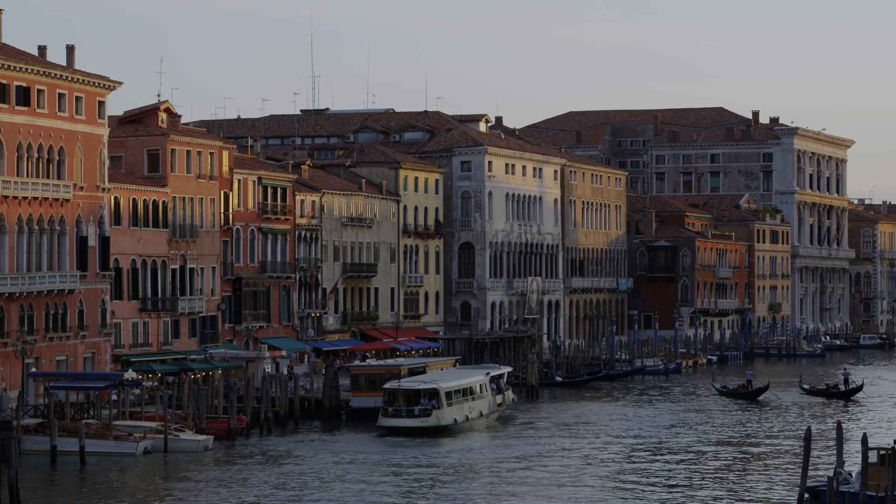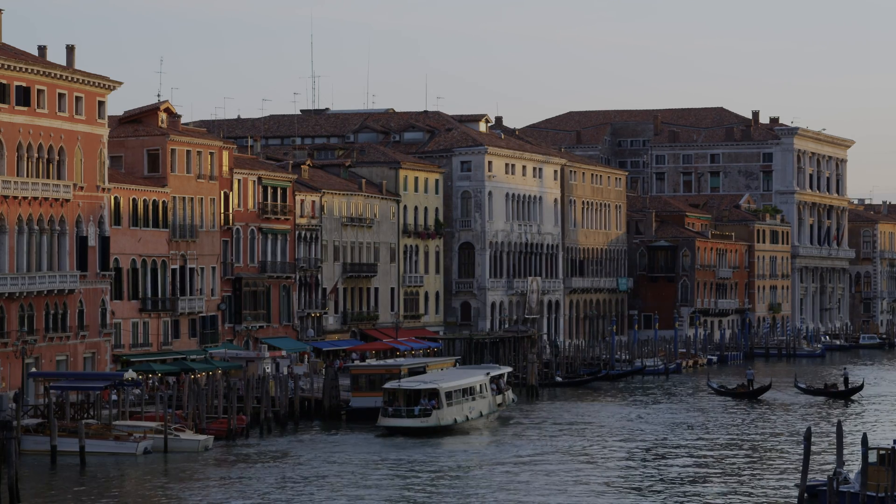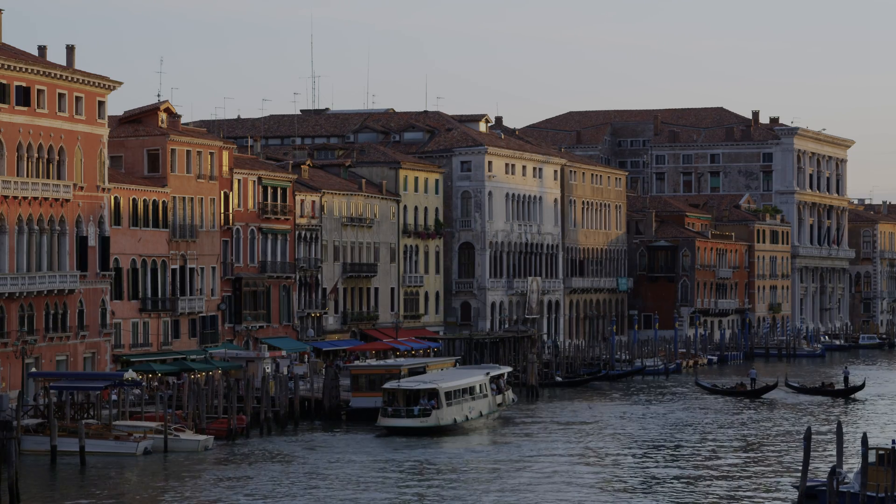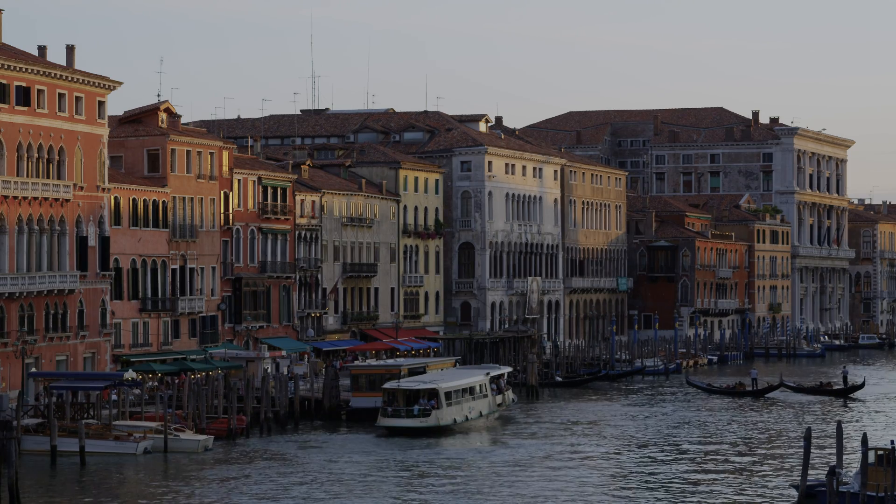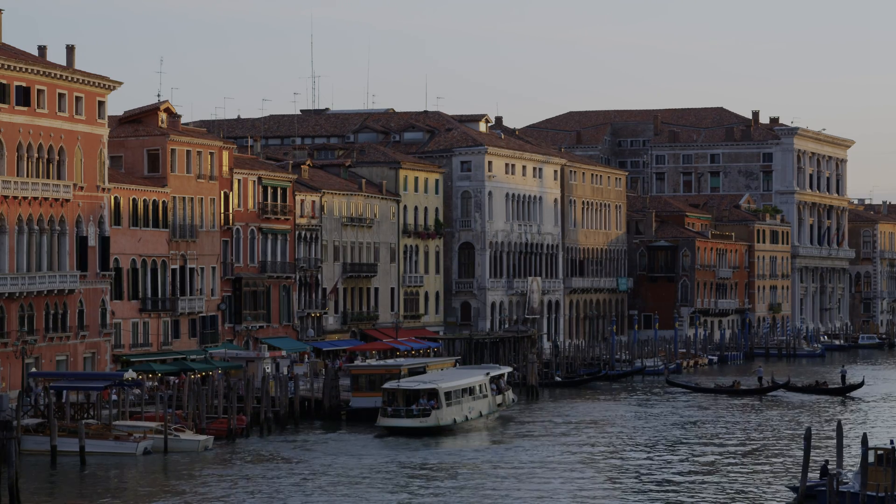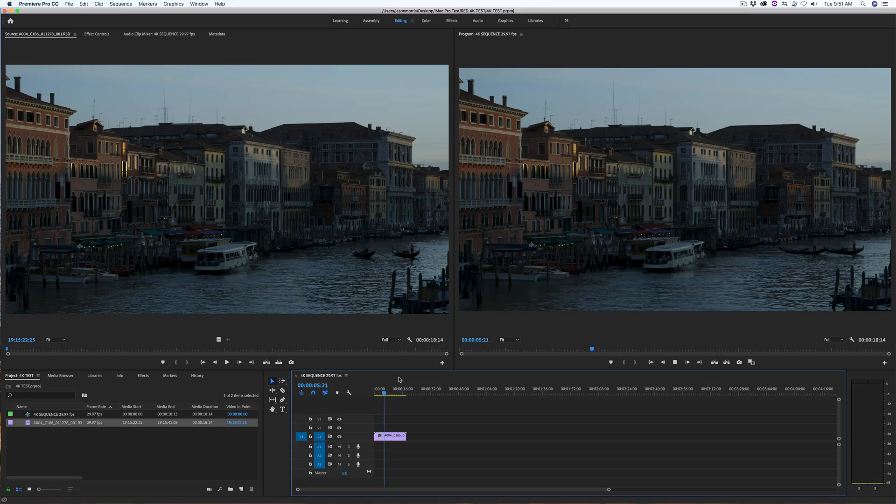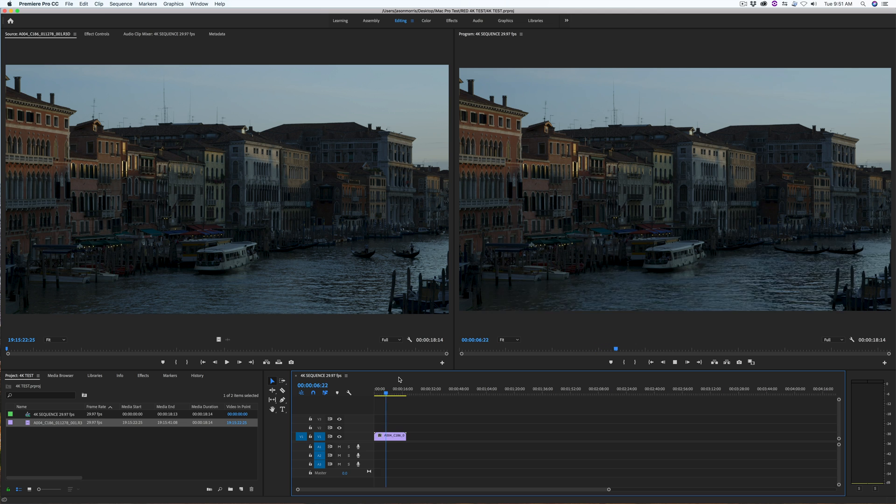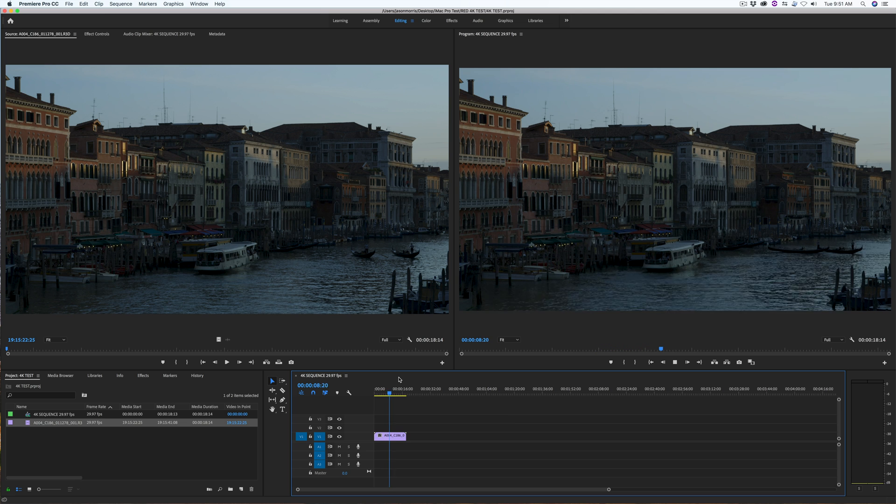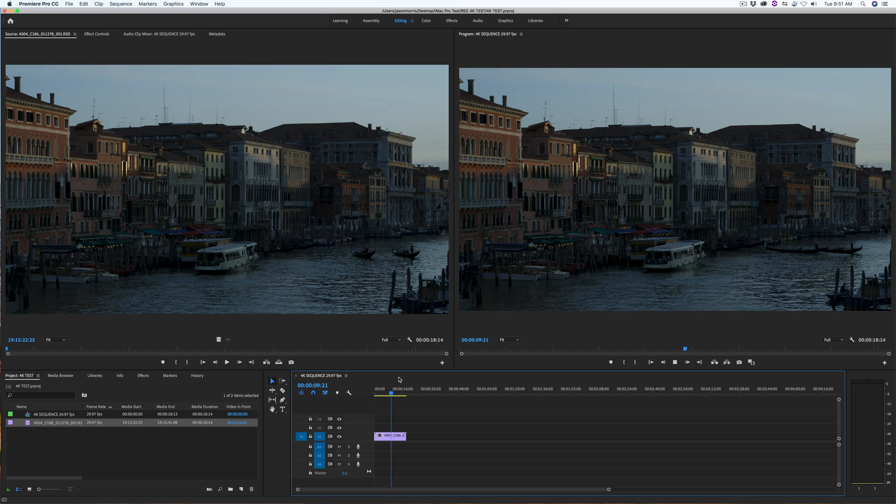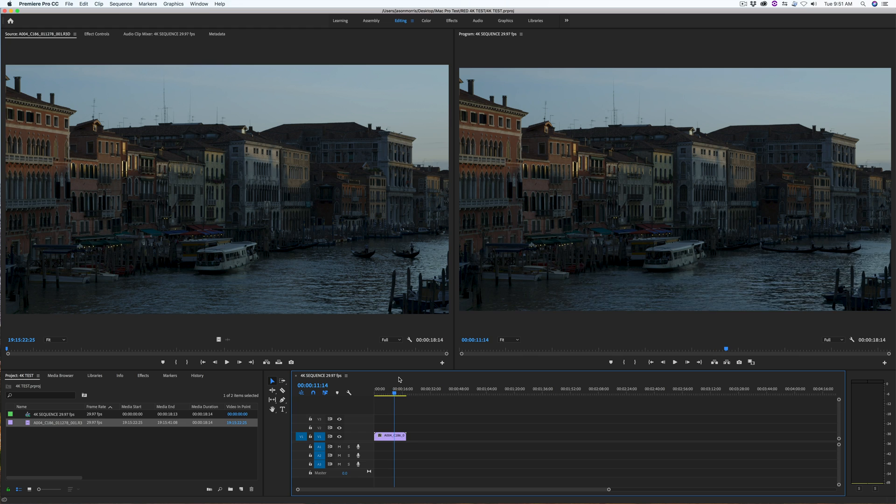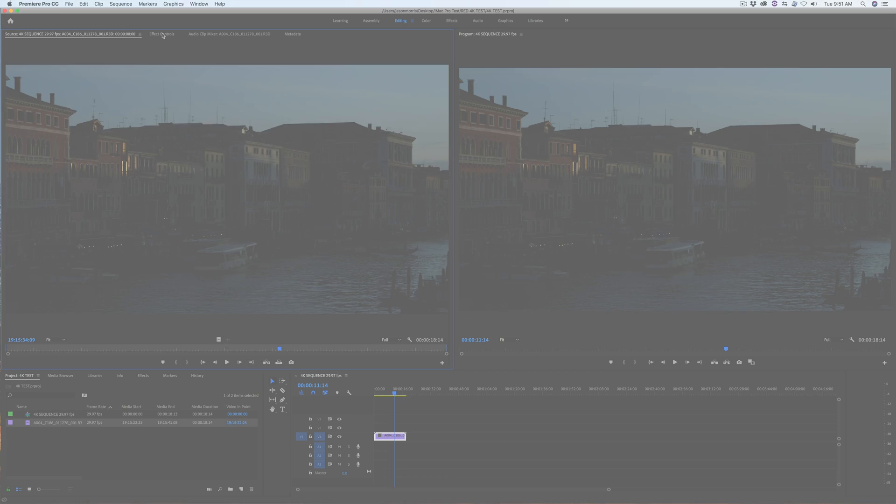Now, let's see how the iMac Pro handles 4K video. I downloaded a raw 4K RED file. It imports quickly into Adobe Premiere Pro and plays back in the timeline at full resolution quite easily.